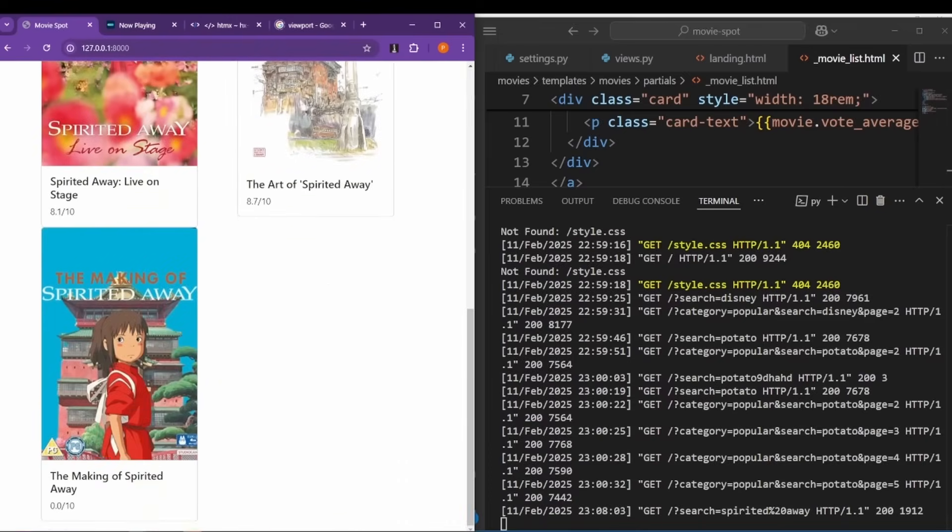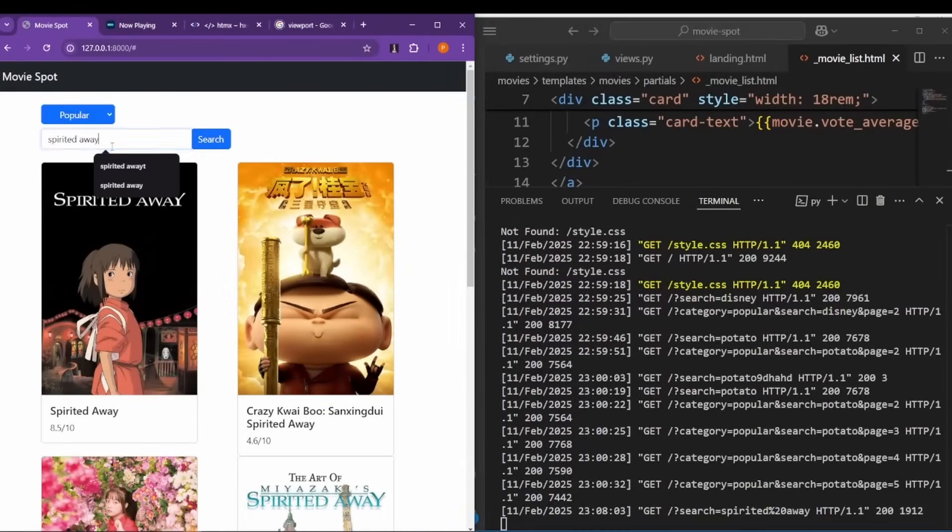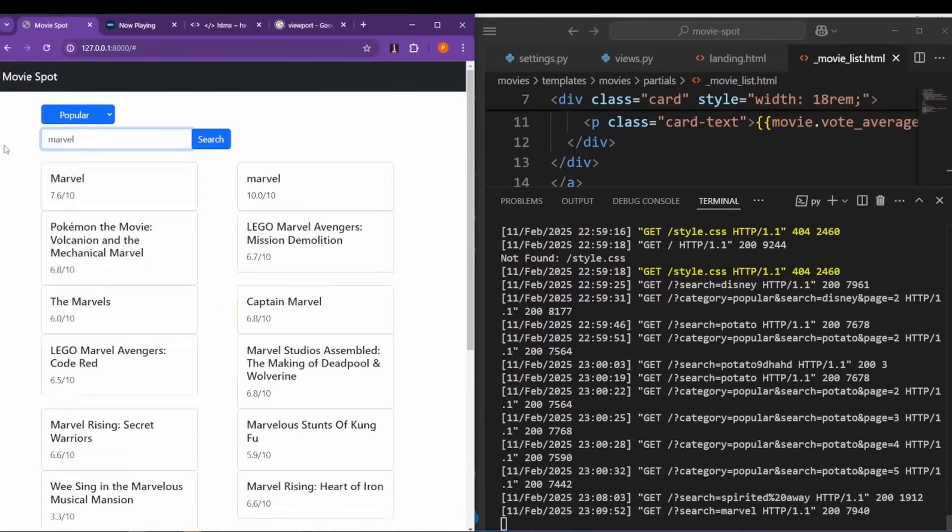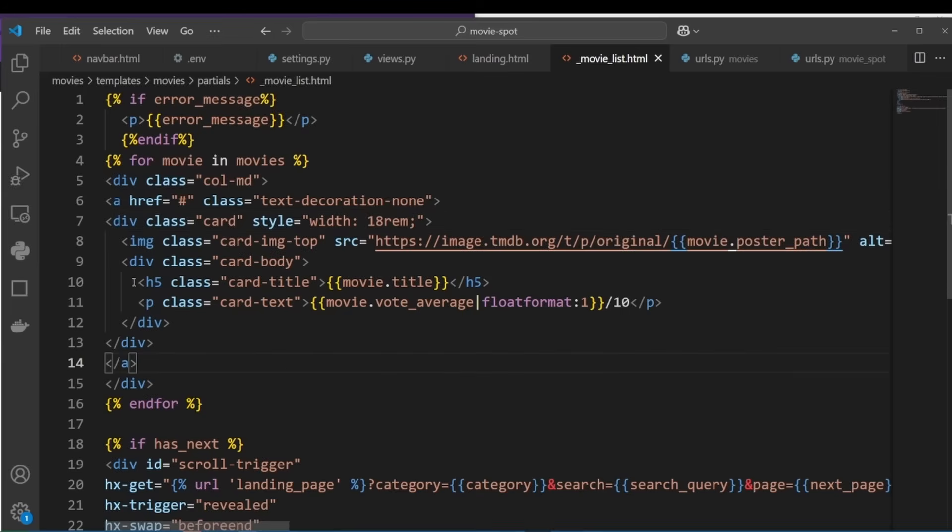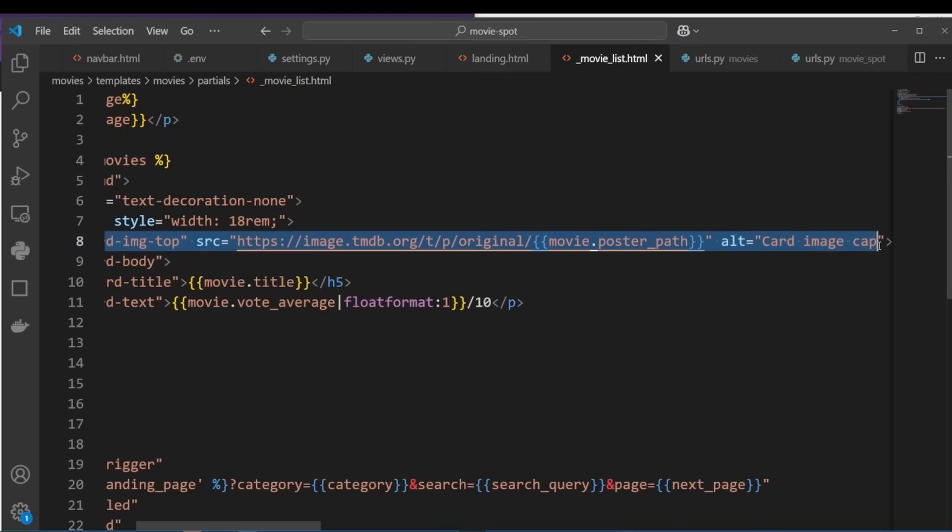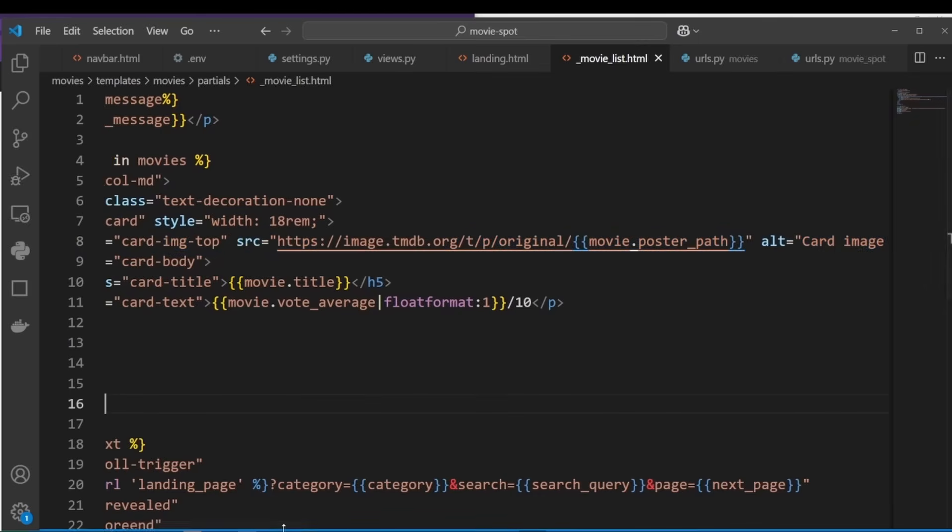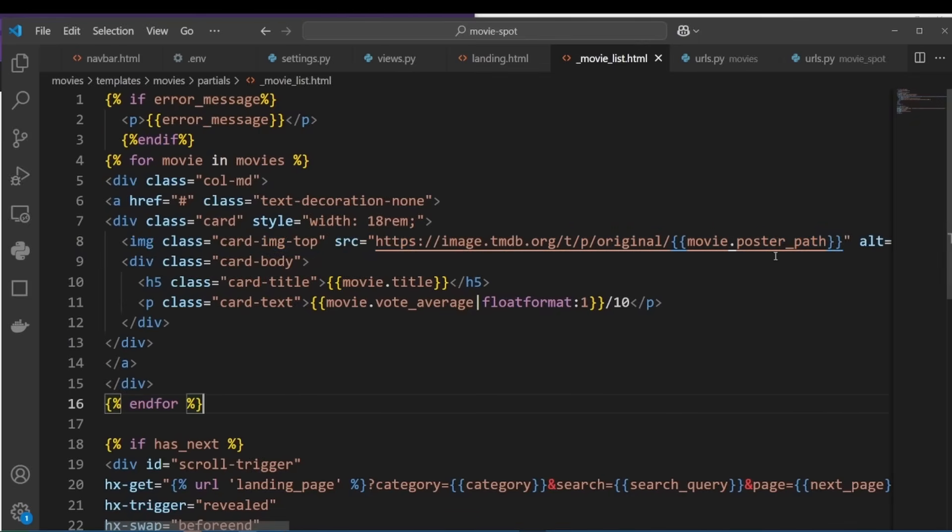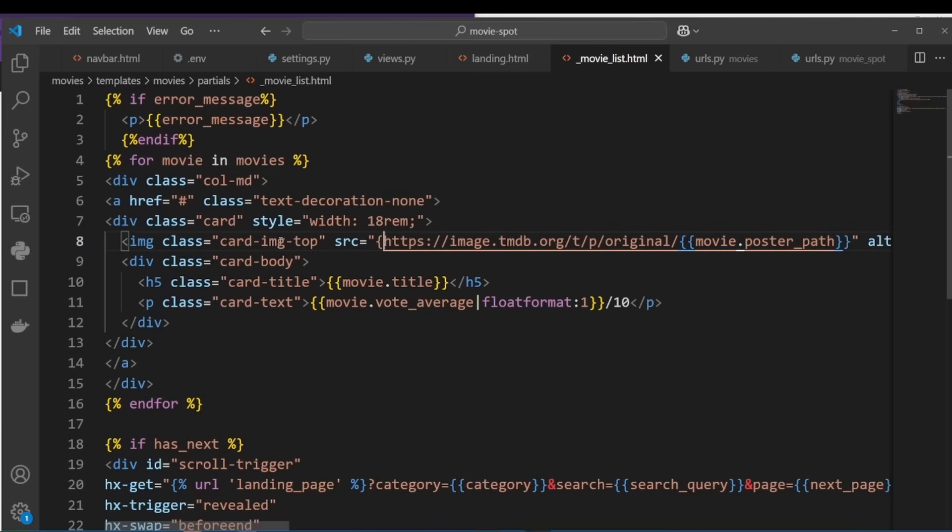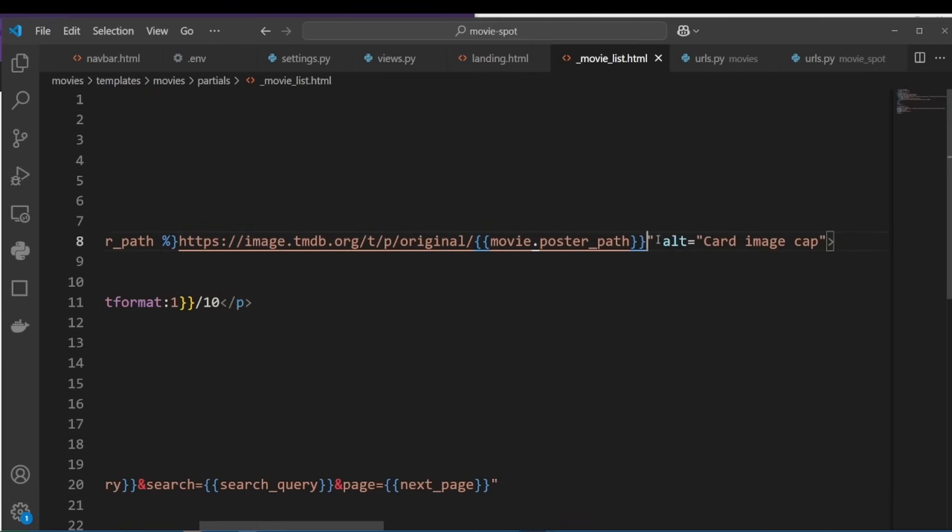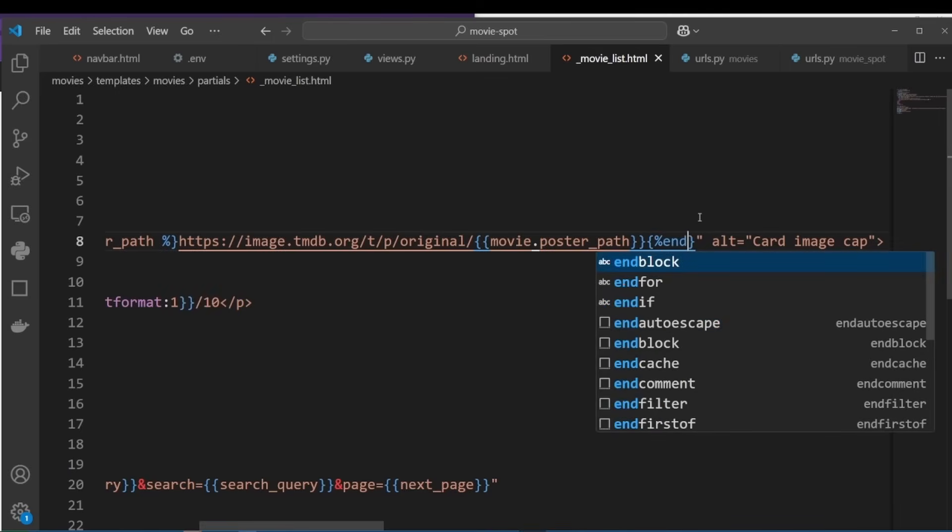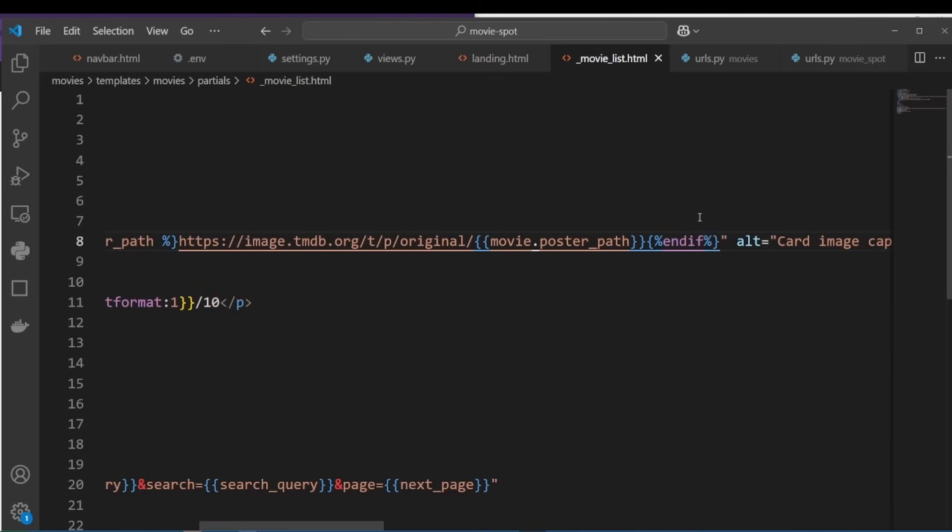Okay, now before I end the video, I want to fix the fact that if there is no movie image, our record looks like this. Let's put a fallback image. Let's go back to our movie_list.html file where the image tag is, and we want to check if movie.poster_path exists. Because if it does, then we want to show a fallback image. So if movie.poster_path. So when there is an if statement in Django templates, there should always be an endif. So let's add it now before we forget.